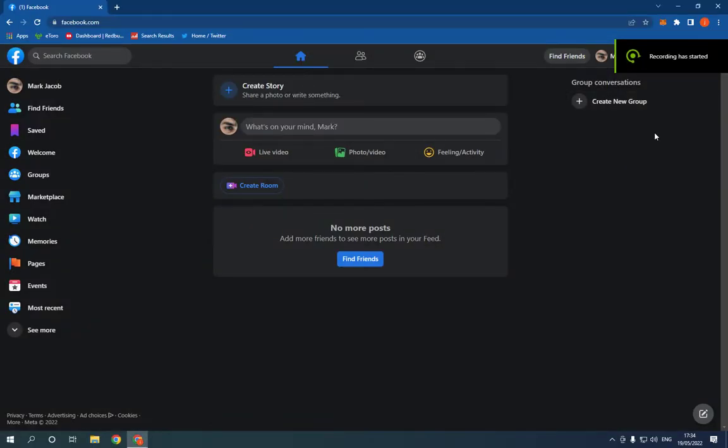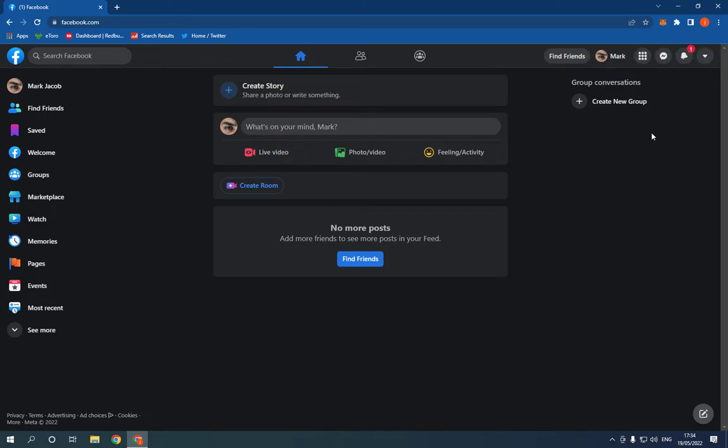How to find and see all your reels on Facebook PC. Hello guys, so all you have to do is simple.